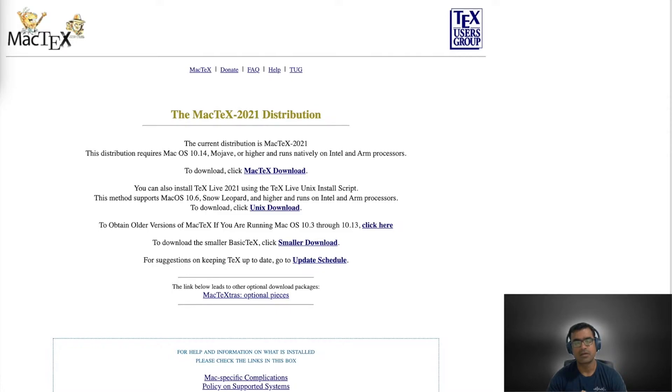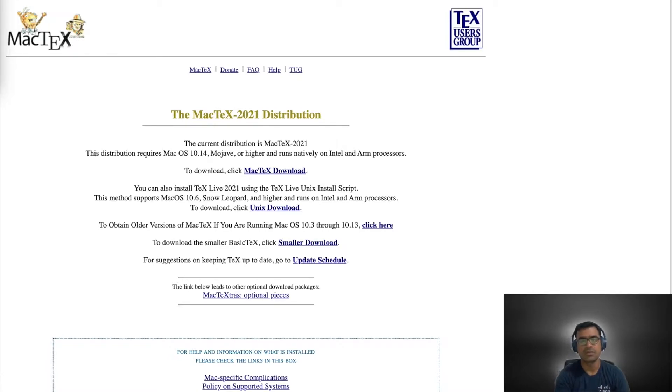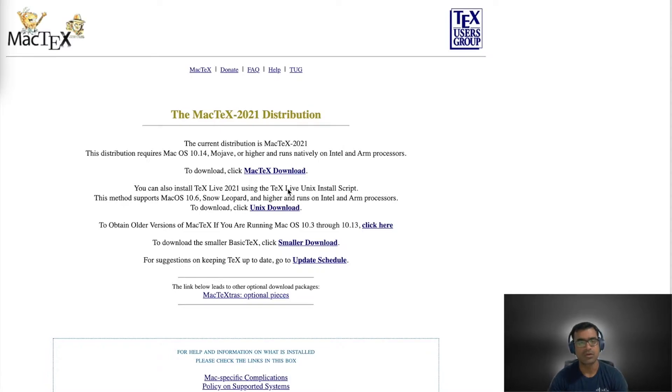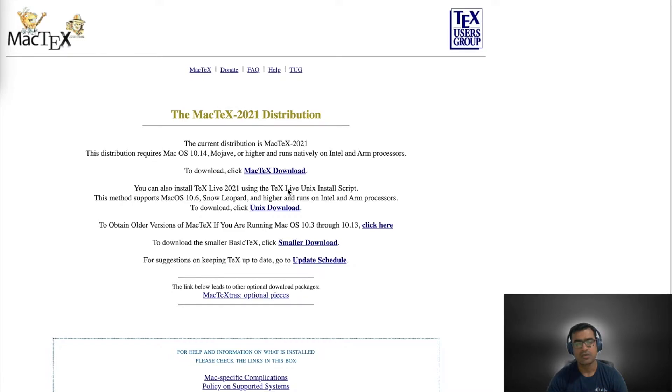The first you can see on my screen. For macOS there is a package available. You can simply download MacTeX and install it in your environment. It downloads all the packages and other things and then you can simply run it.